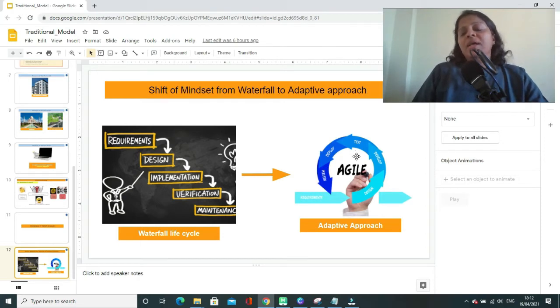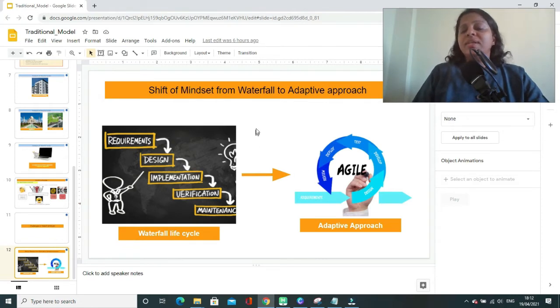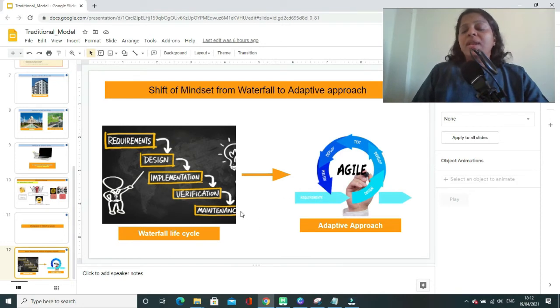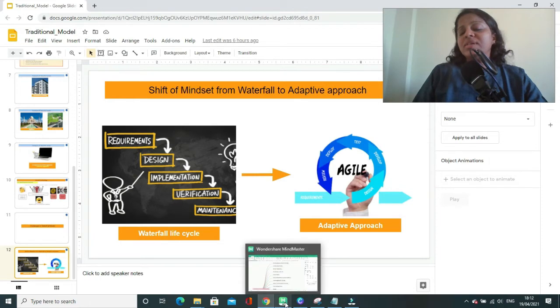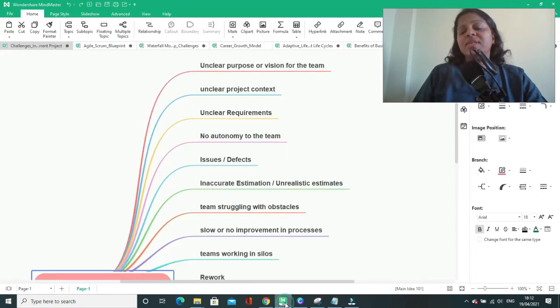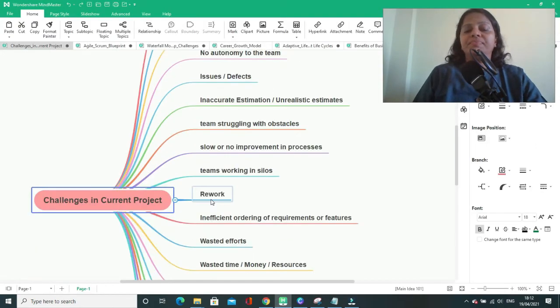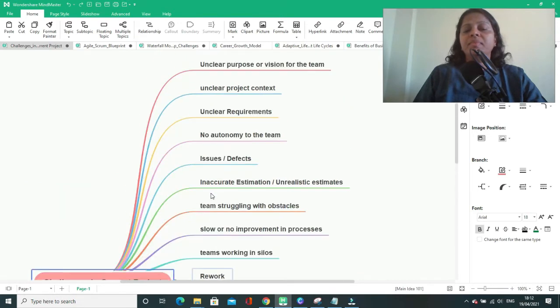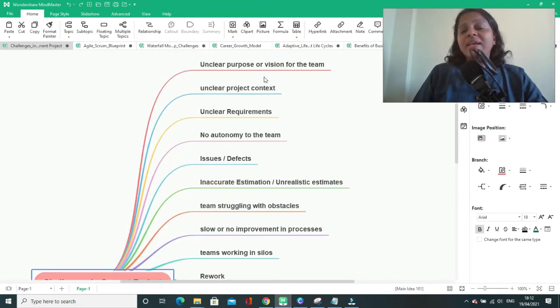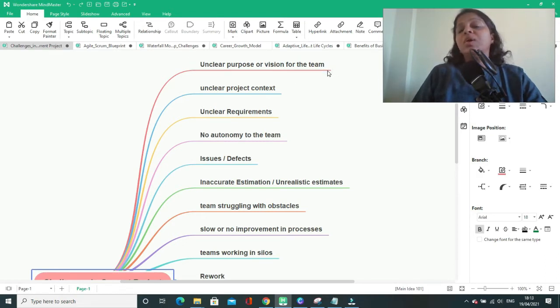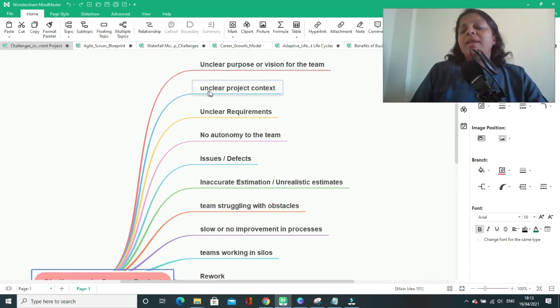Now that we have understood the need for shift of mindset to adaptive approach, let us understand what all challenges the industry is facing or the teams are facing when the requirements are unclear. The challenges are unclear purpose or vision for the team. The team might not be aware of the final goal. Unclear project context.